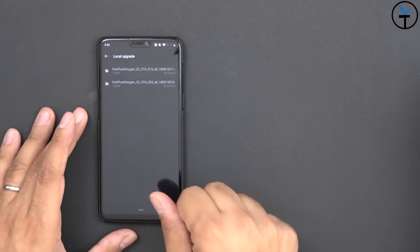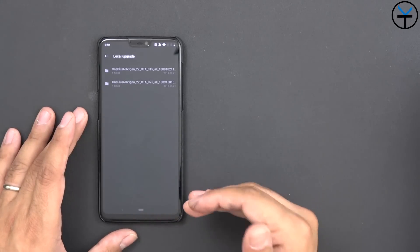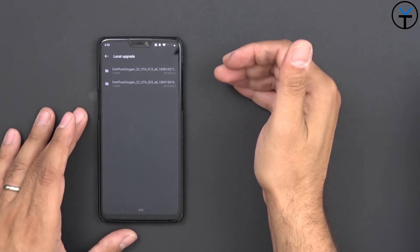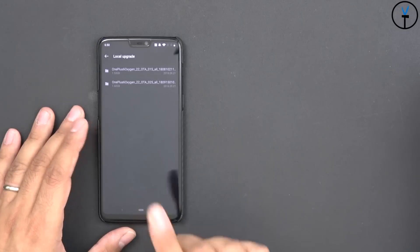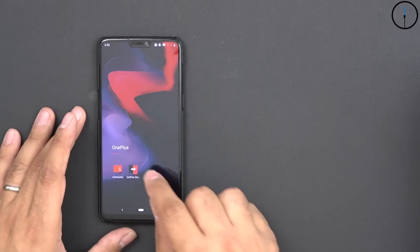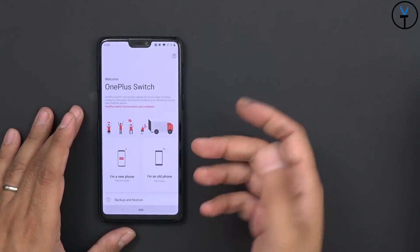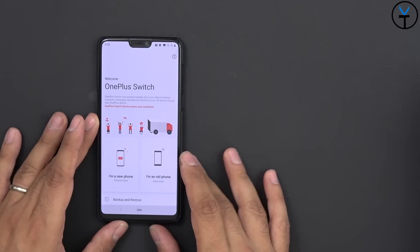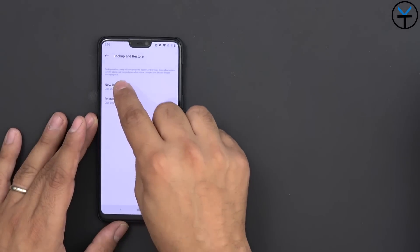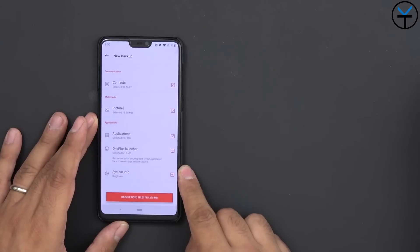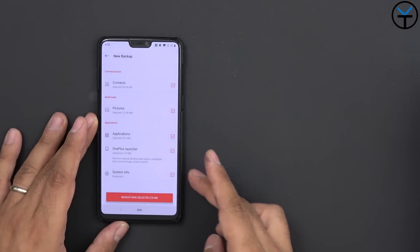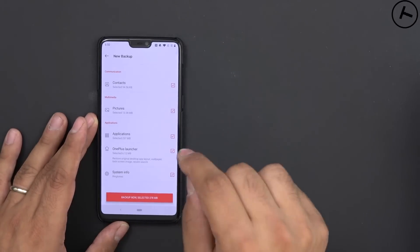We need to downgrade our device back to Oreo before we go back to full stable Pie. So what we need to do at this point is go into your OnePlus Switch and use the backup option and then do new backup. Back up all your information on your device, your applications, your launcher, your system information, all of that stuff.